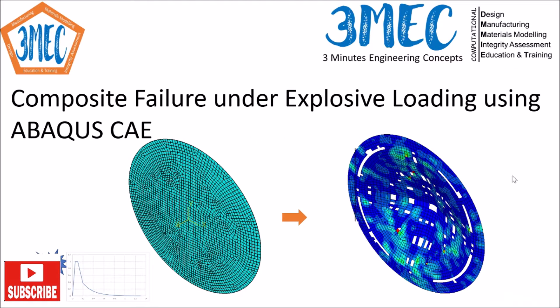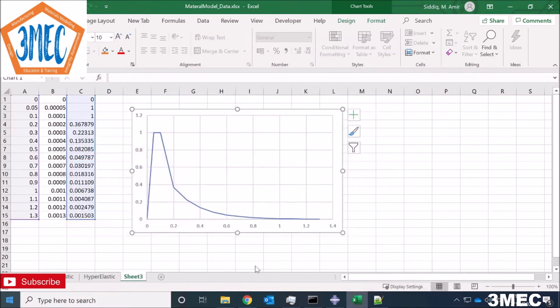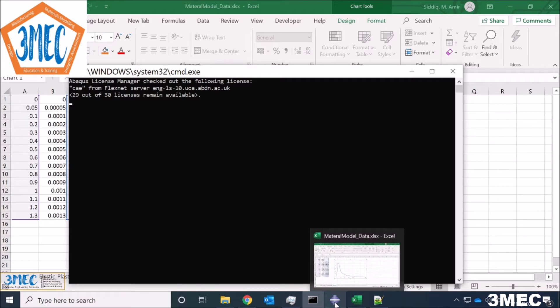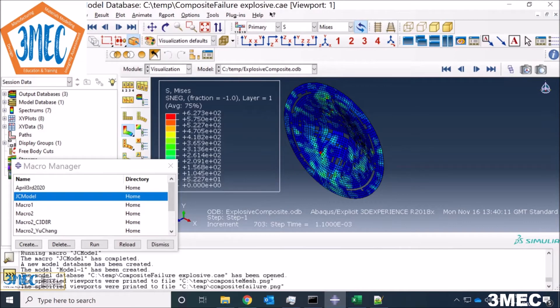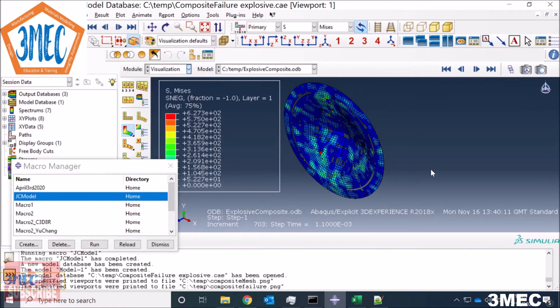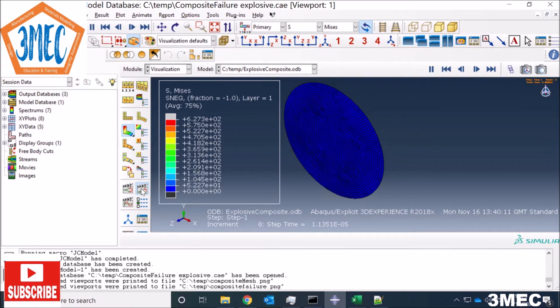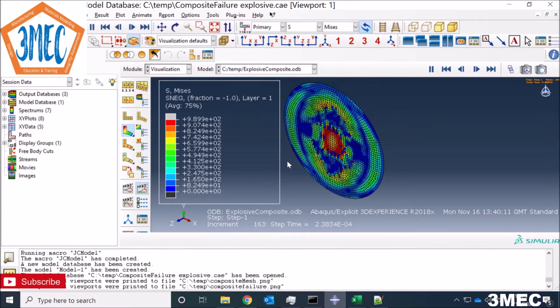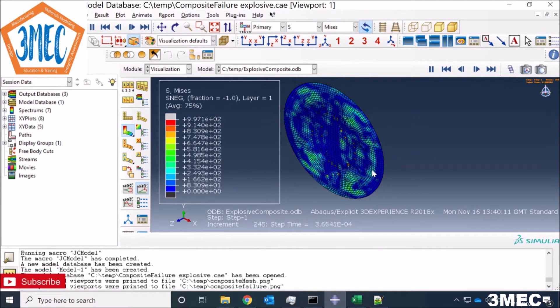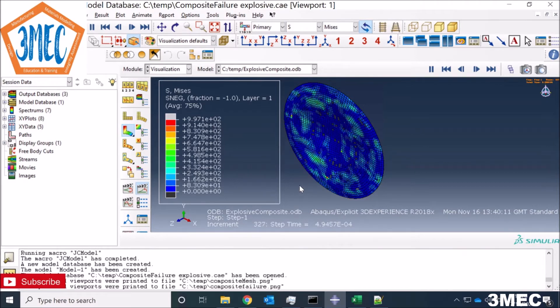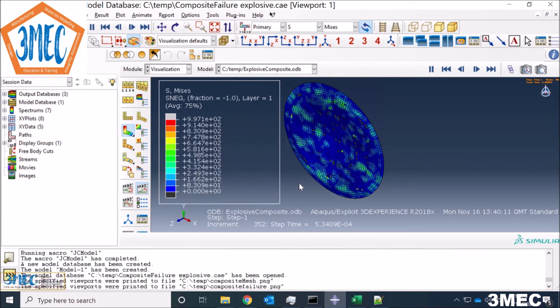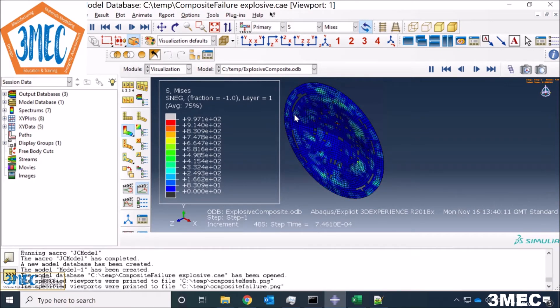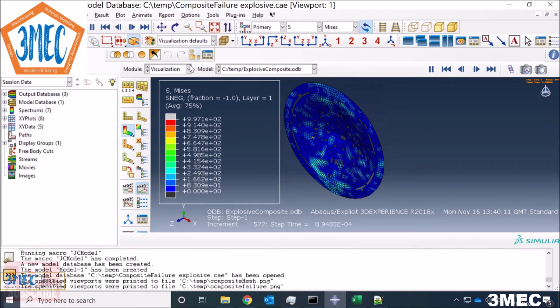Now I'm in ABAQUS CAE and you can see this is how it looks like. If I just plot the animation of this, then you will see that the pressure wave starts to act and then how everything builds up, and then it starts to fail at this area first. Then you will see failure in the middle parts as well.